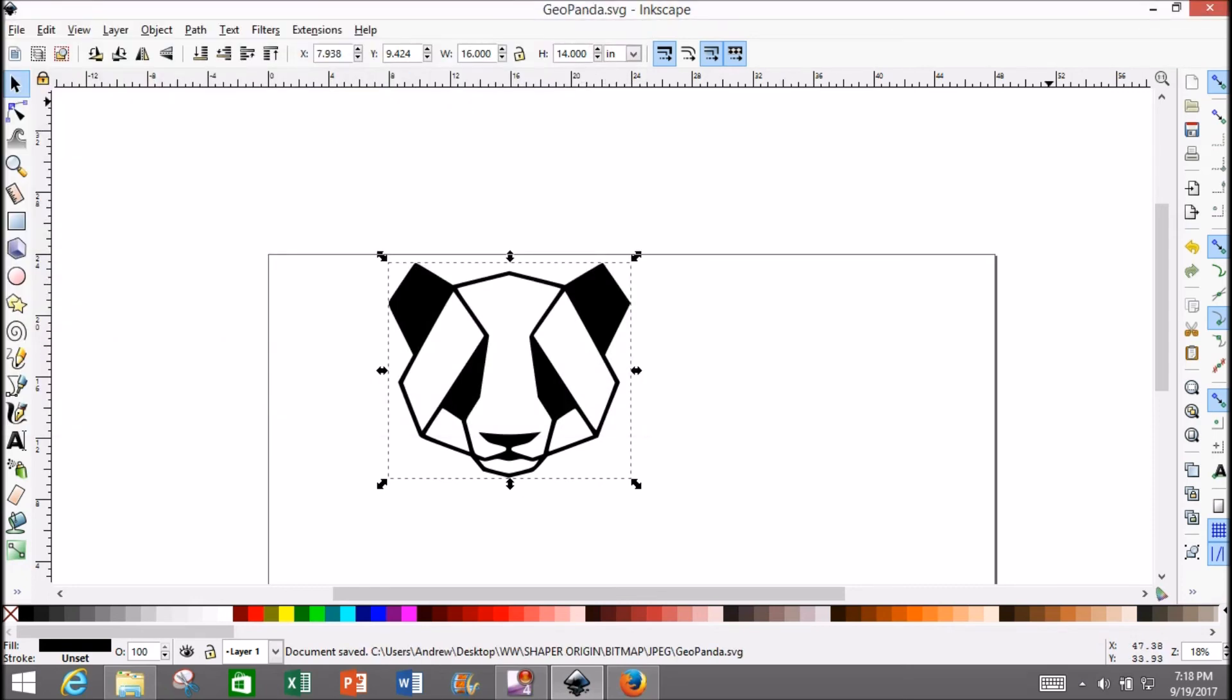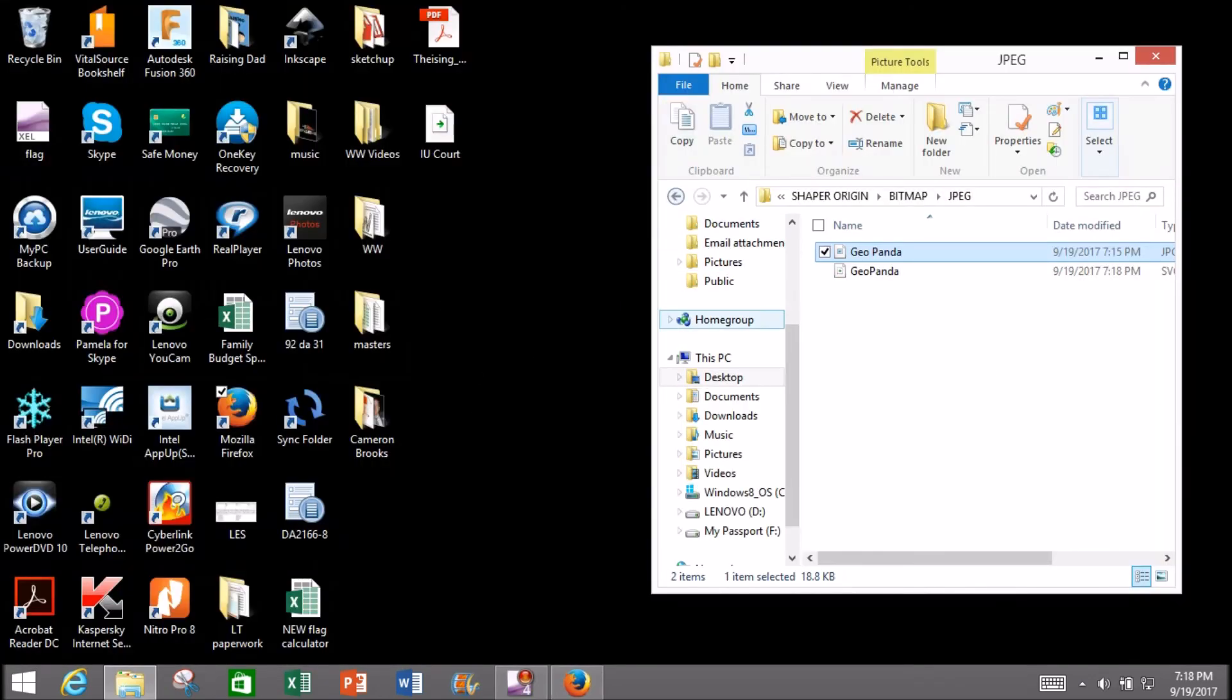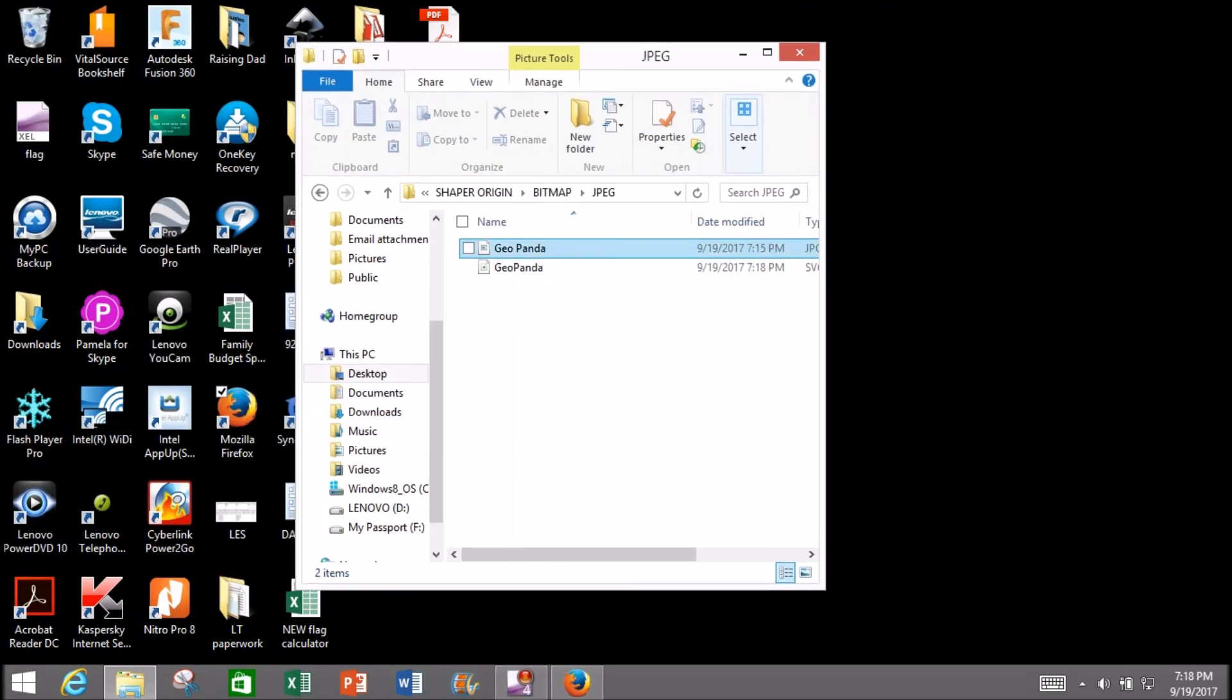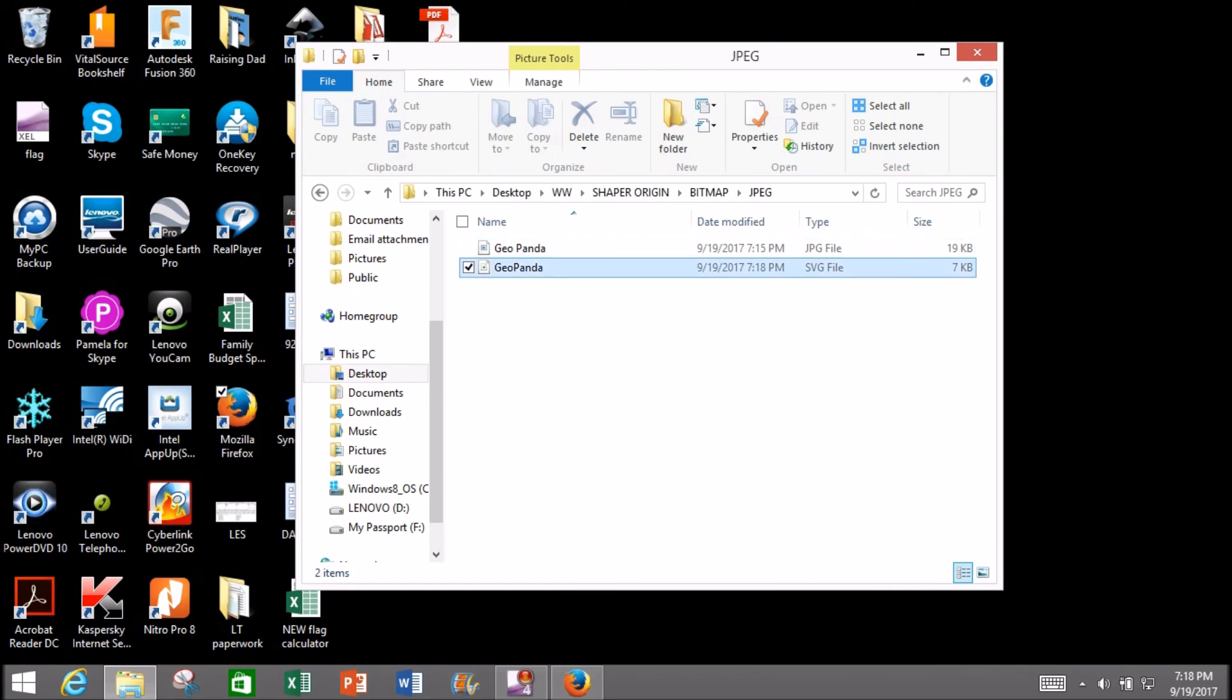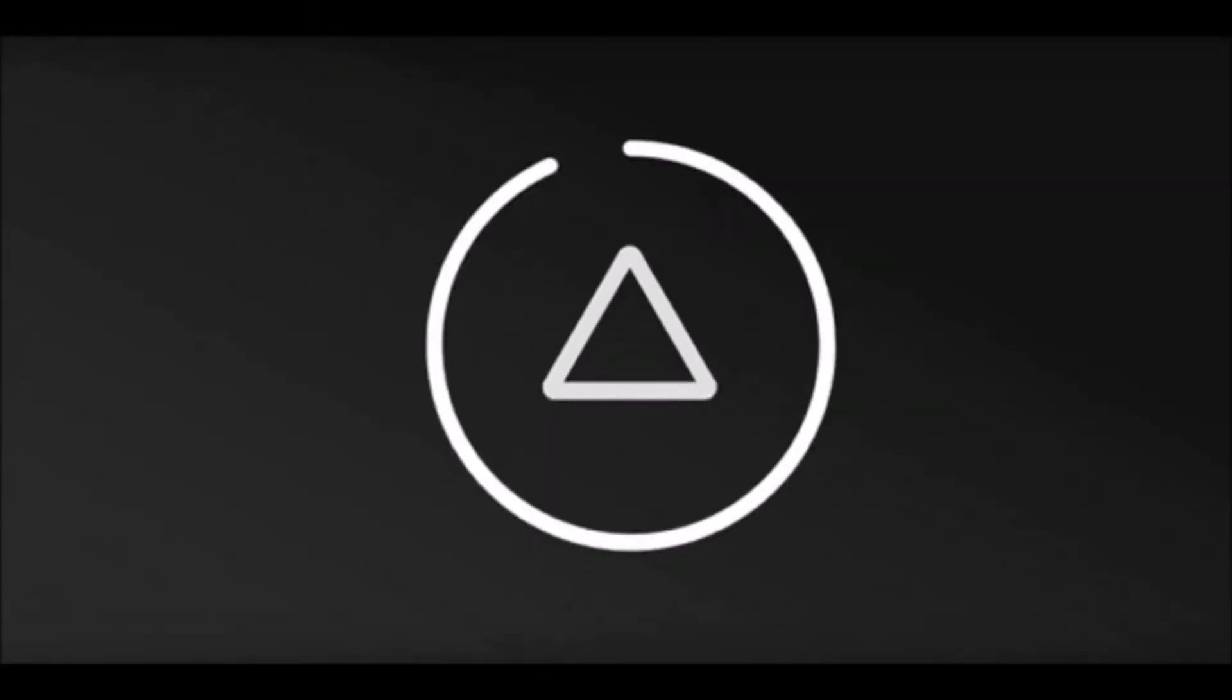From here, you can either use Wi-Fi to drop this SVG file onto your Shaper Origin, or use a thumb drive to physically move it from your computer to the Shaper Origin.